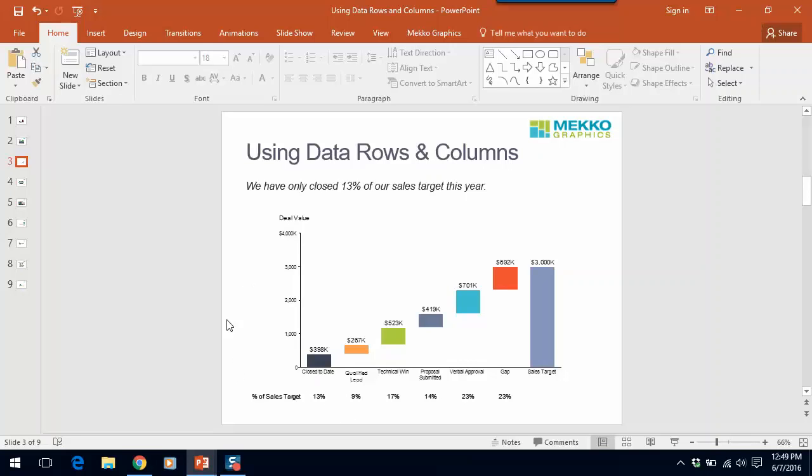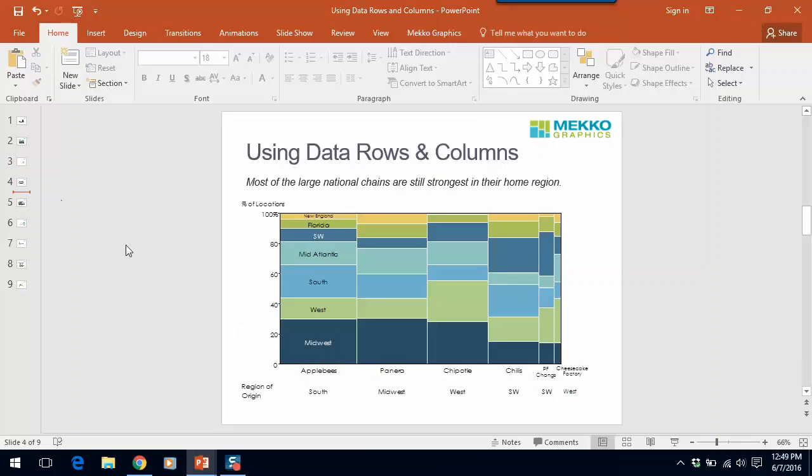Now let me show you how you can use a data row or data column to add information to your chart that contributes to your key insight. In this mirror Mekko chart, we're using a data row for text.